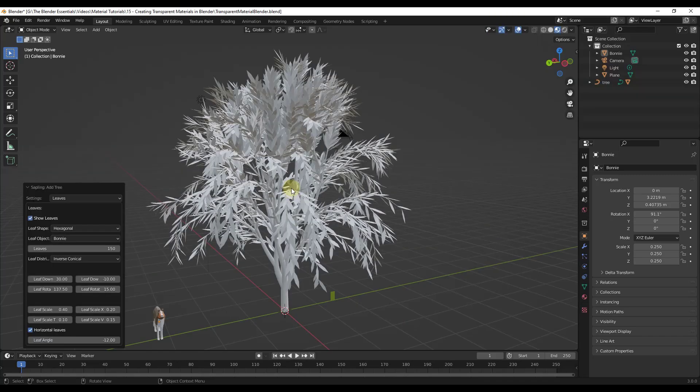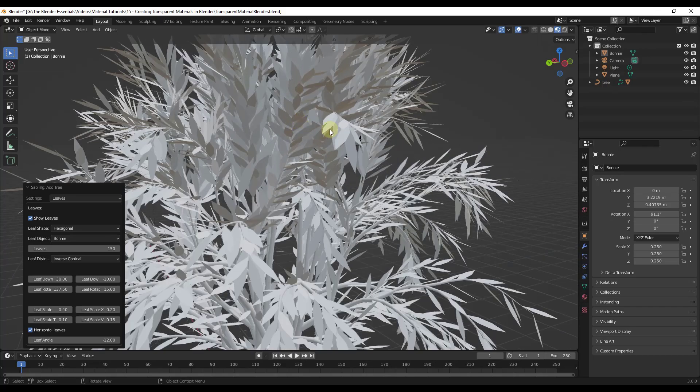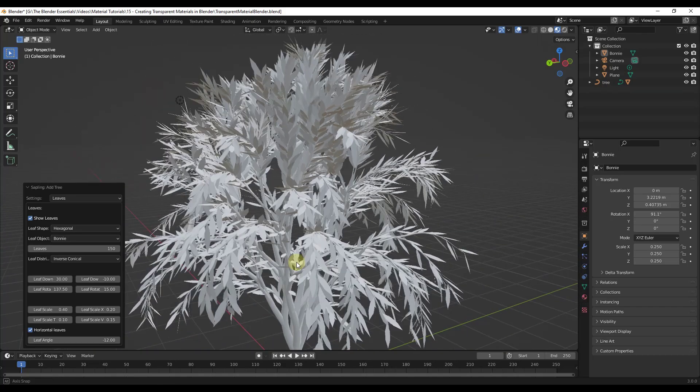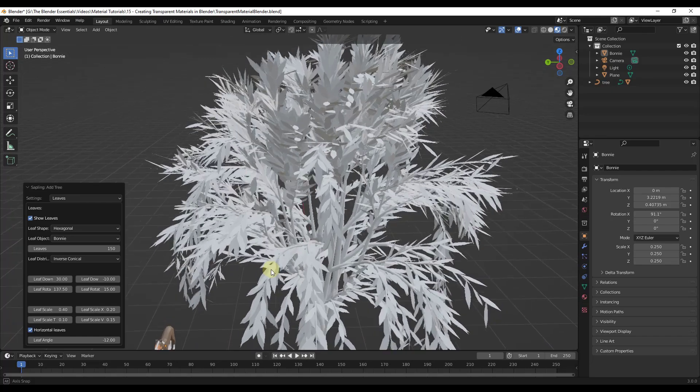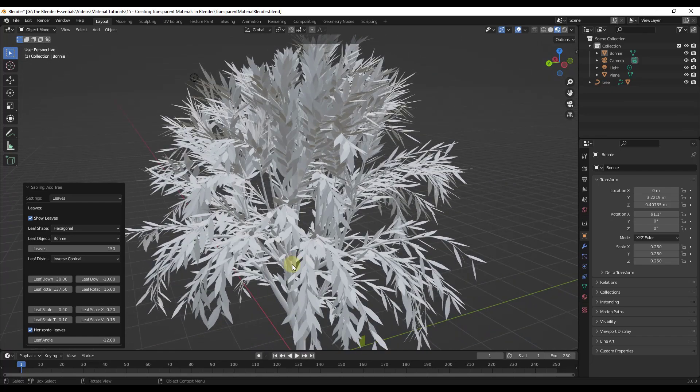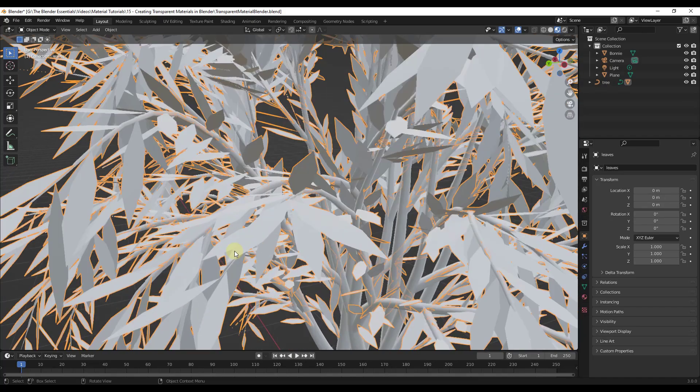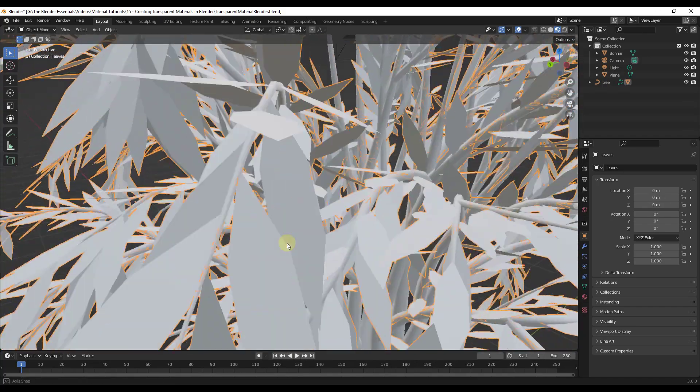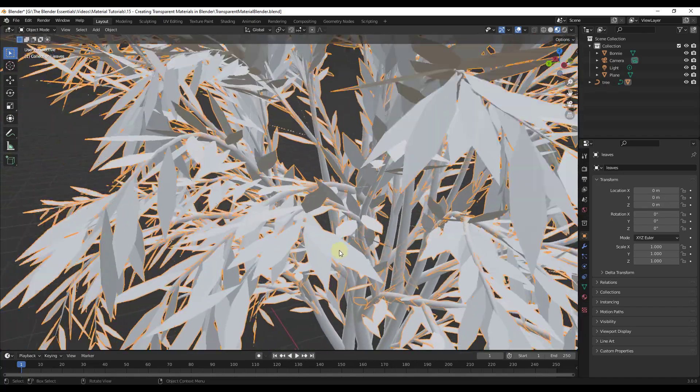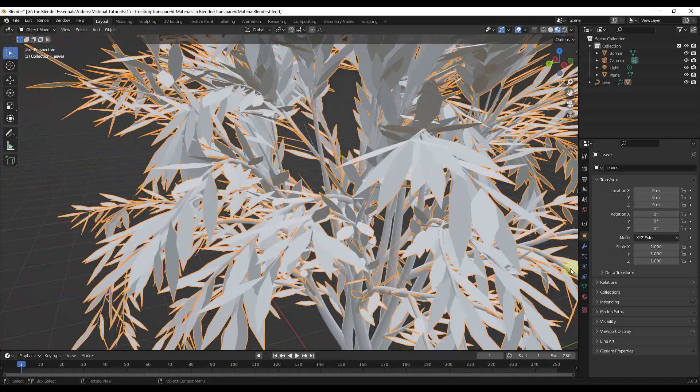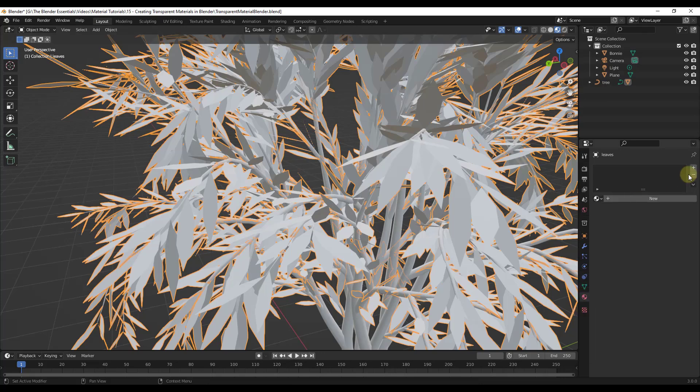All right, so this can be really important when you're doing something like setting up trees or leaves inside a blender. So let's say for example that I take this tree that I created using a sapling tree generator add-on, which I will link to more info about in the notes down below. But let's say I wanted to add a material to leaves inside of the tree.